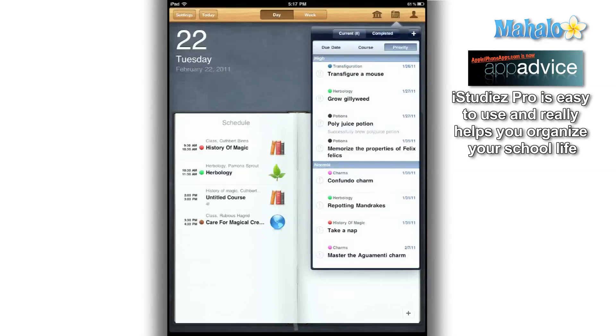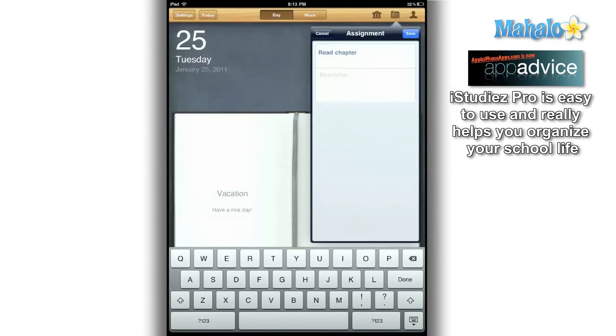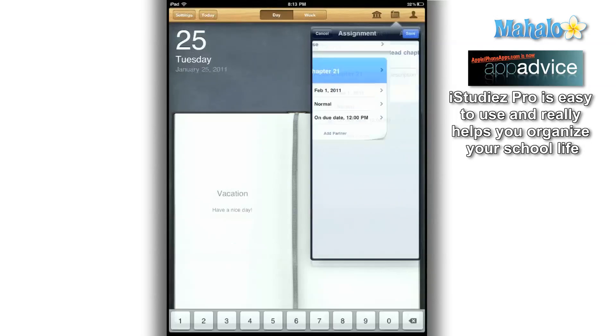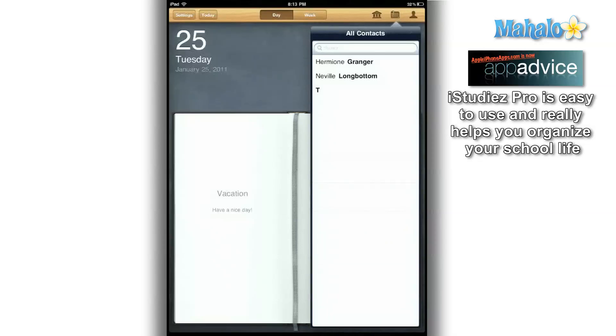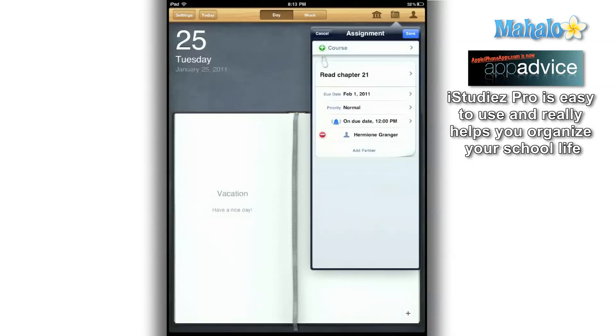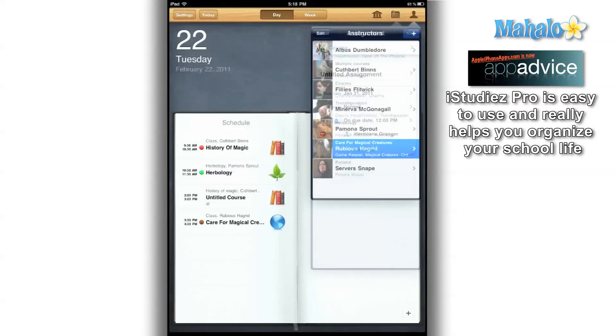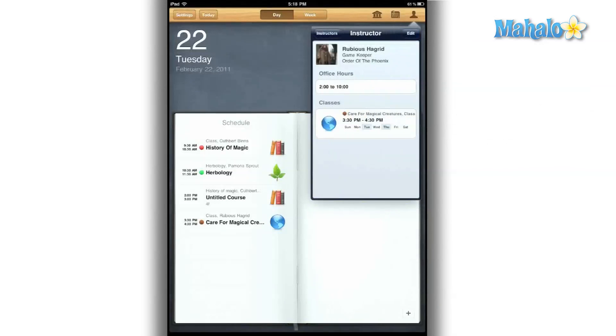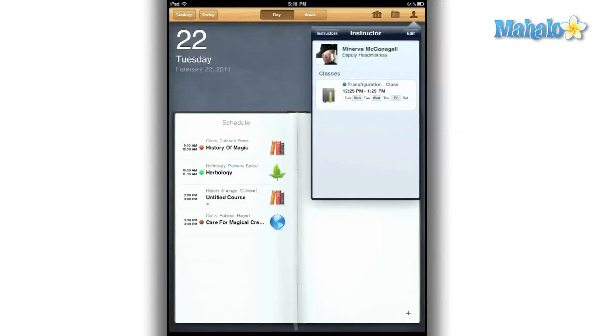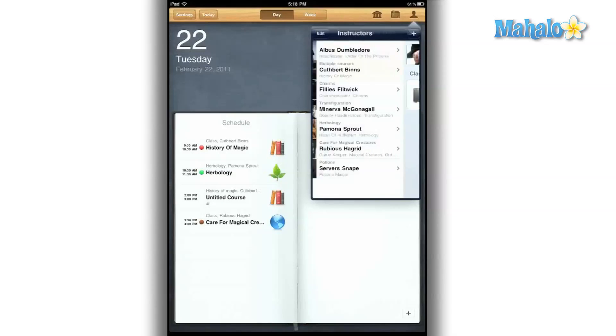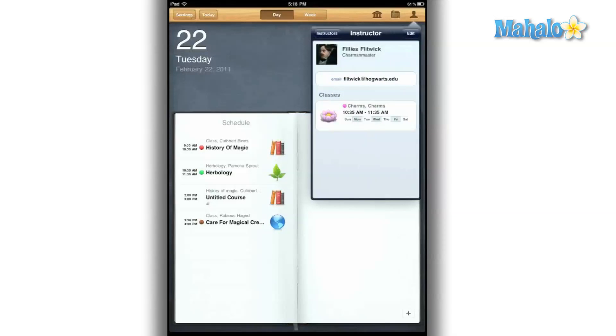Adding assignments is simple. I add the description, then I can easily add a partner. One great feature is the Professor tab, where I can enter the information on the professor. And then I can set up his office hours, so I know when I can stop by or just shoot him an email.